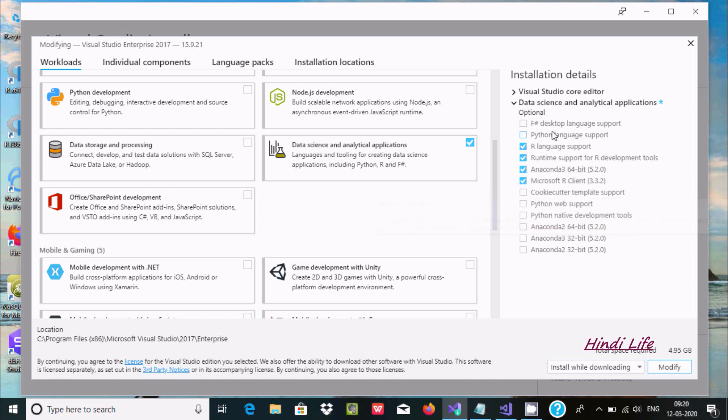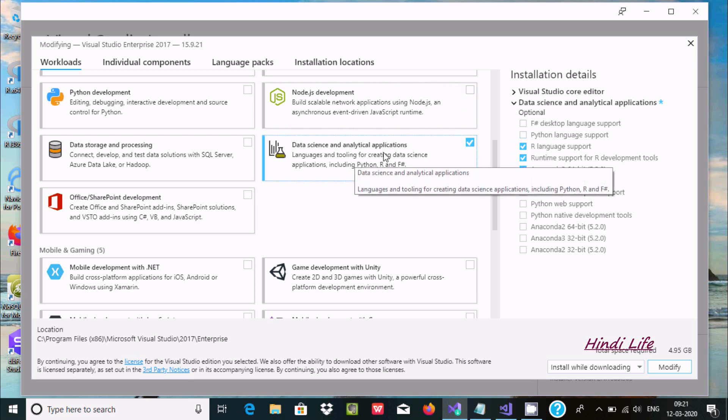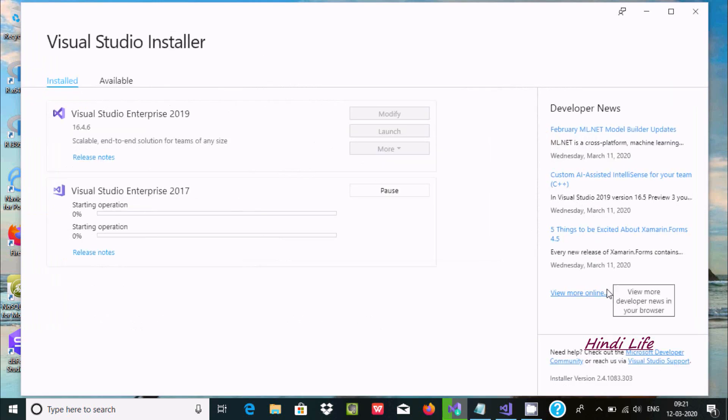Now for R programming, this series is essential. After selecting all these options for R, you need to click download or modify. I've already installed this in my Visual Studio, so only Visual Studio 15 and 17 support it.